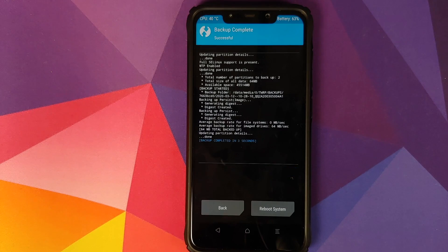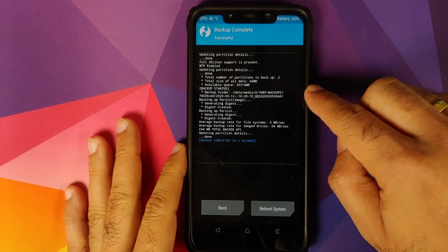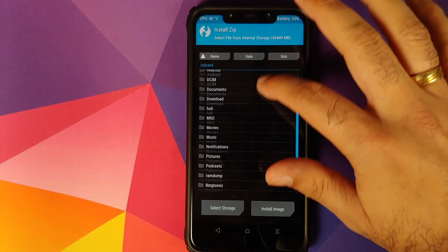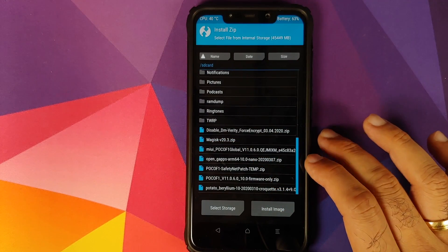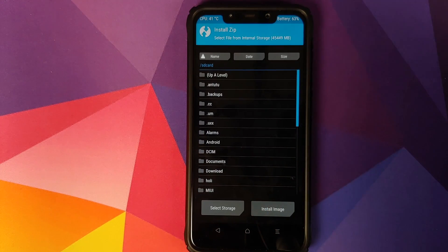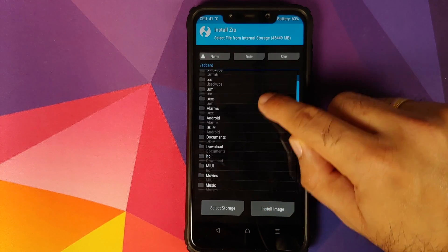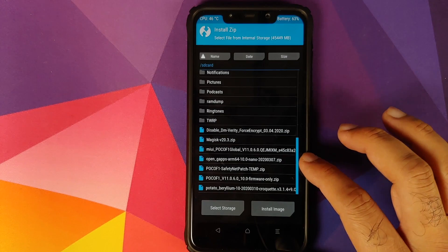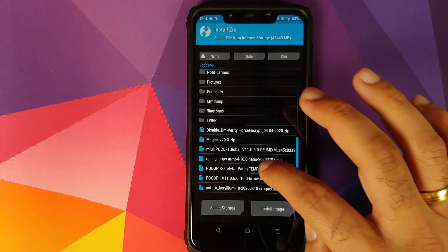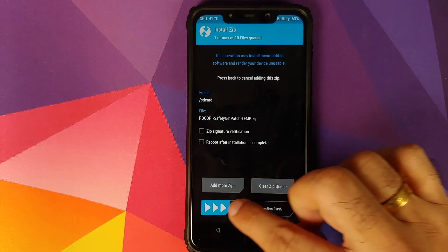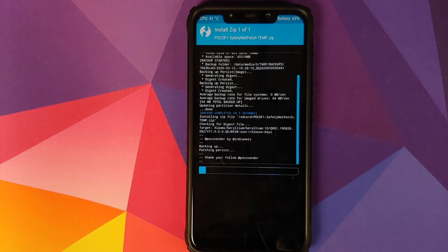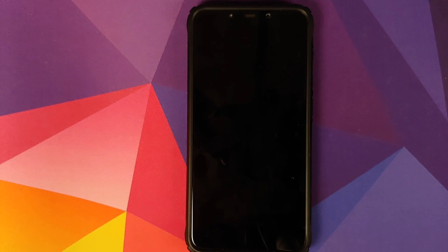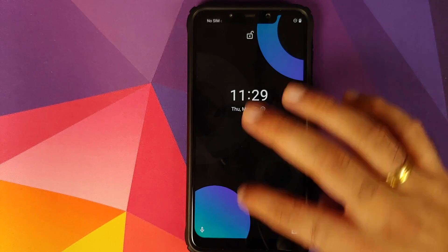Next thing we'll go into install and now you need to navigate to the folder where you have downloaded the safety net patch zip file. In case you downloaded the file on your phone directly, it will be in the download folder. In my case I have transferred it manually, so it is in the root directory. All you need to do is select the file and then swipe to confirm flash. Once that is done, all you need to do is select reboot system back into Android.